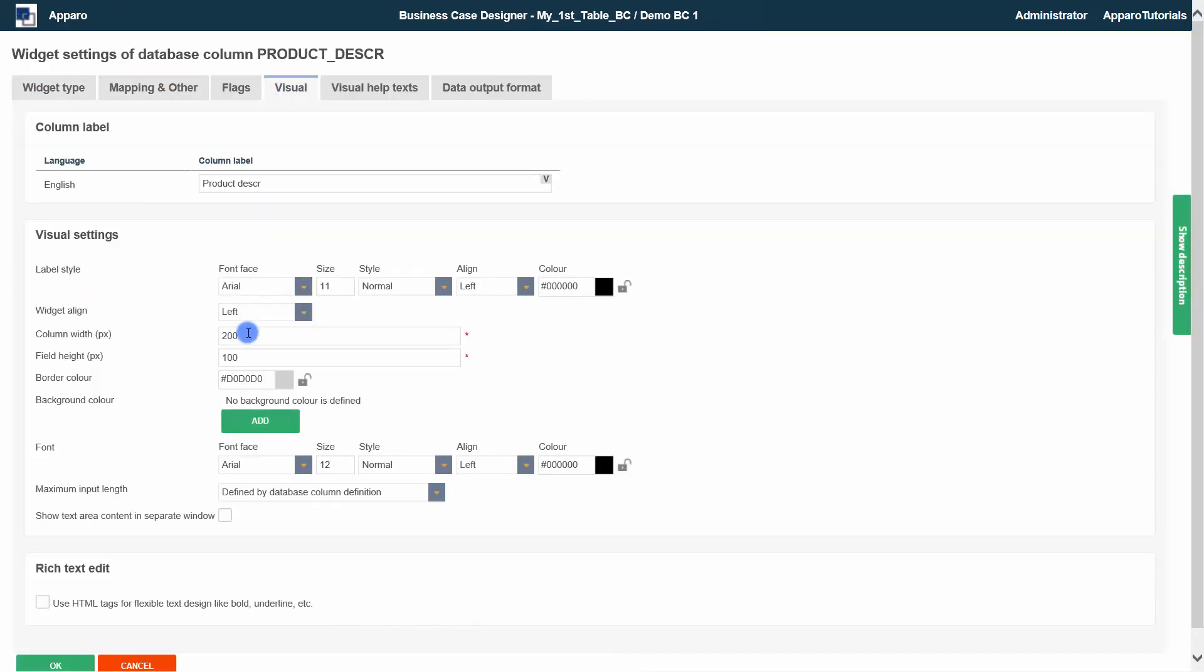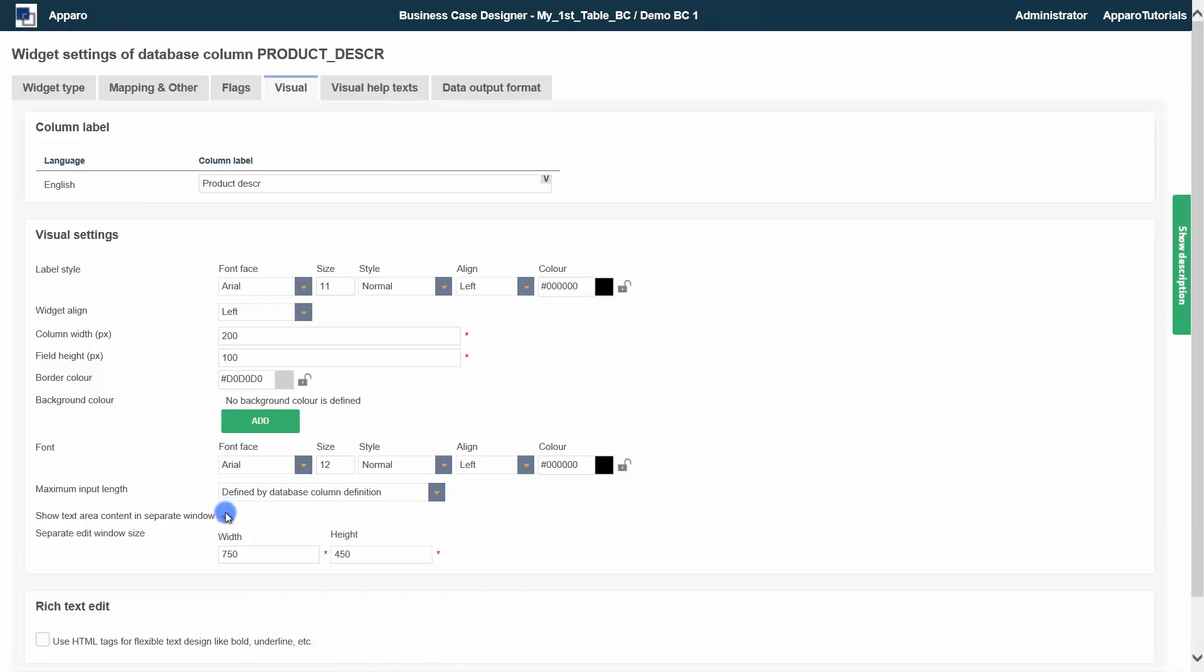Height and width of the text area can be set here. To save space, it can be displayed in a separate window. You can activate the toolbar here.